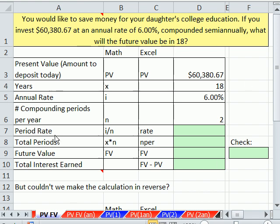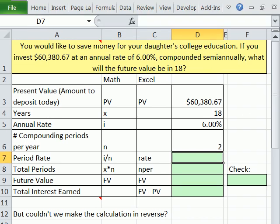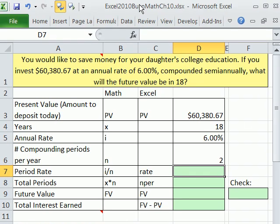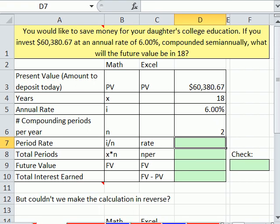Welcome to Excel 2010 Business Math video number 83. If you want to download this workbook, Excel 2010 Business Math Chapter 10, click on the link below the video.